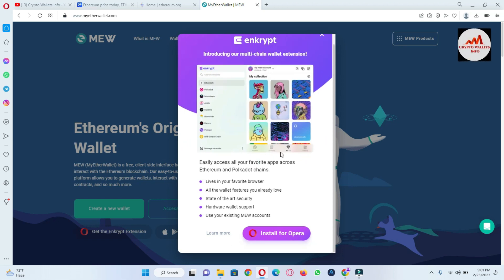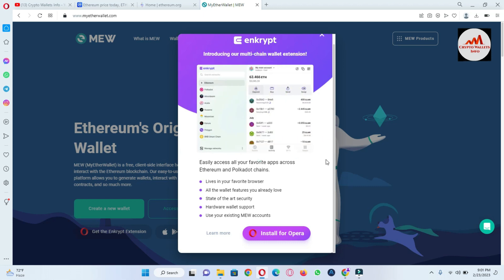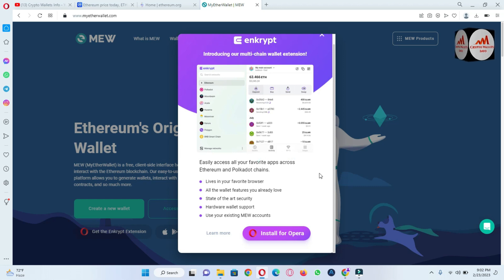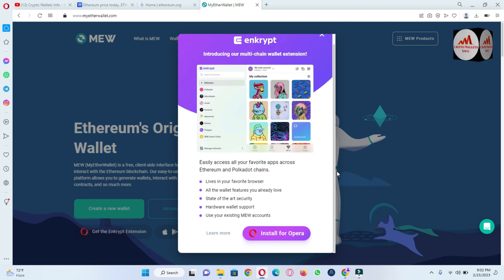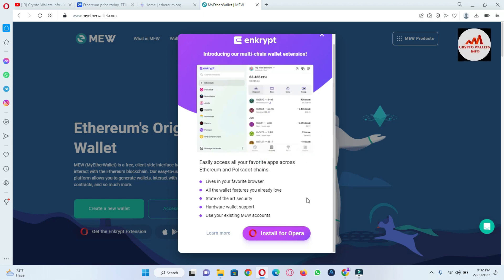Access all your favorite apps across Ethereum and Polkadot chains. Live in your favorite browser. All the wallet features you already love, state of the art security, hardware wallet, and use your existing MEW wallet. MEW means your Ethereum wallet and their name is Enkrypt.